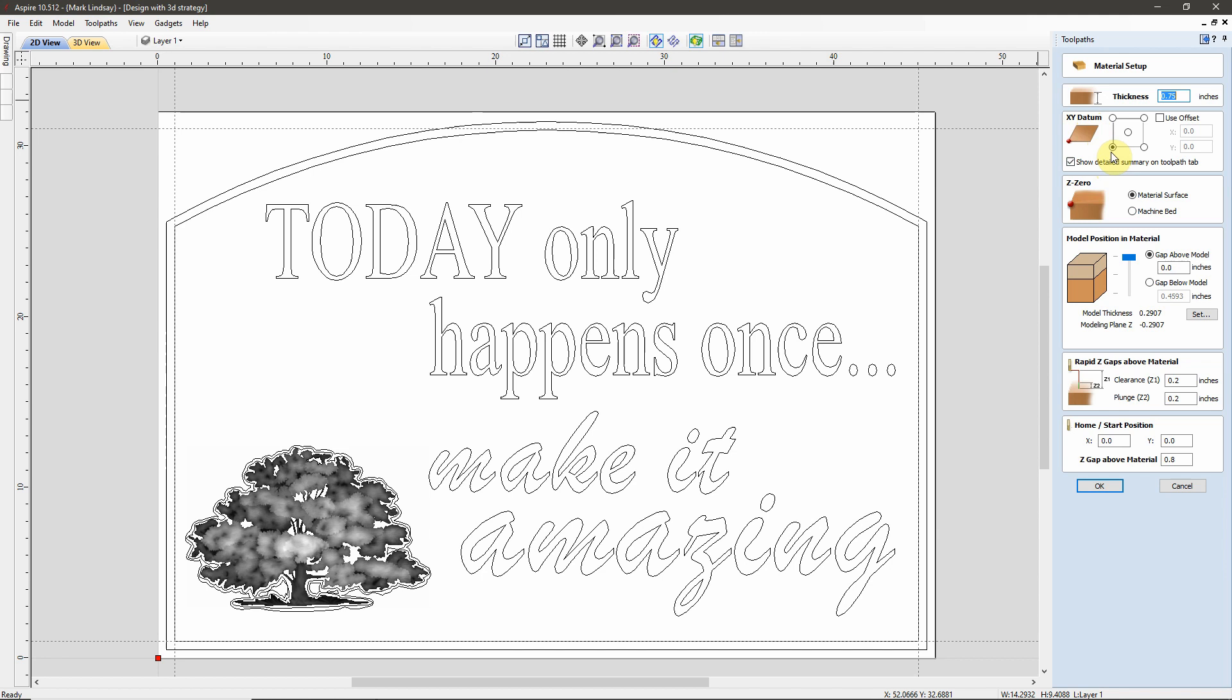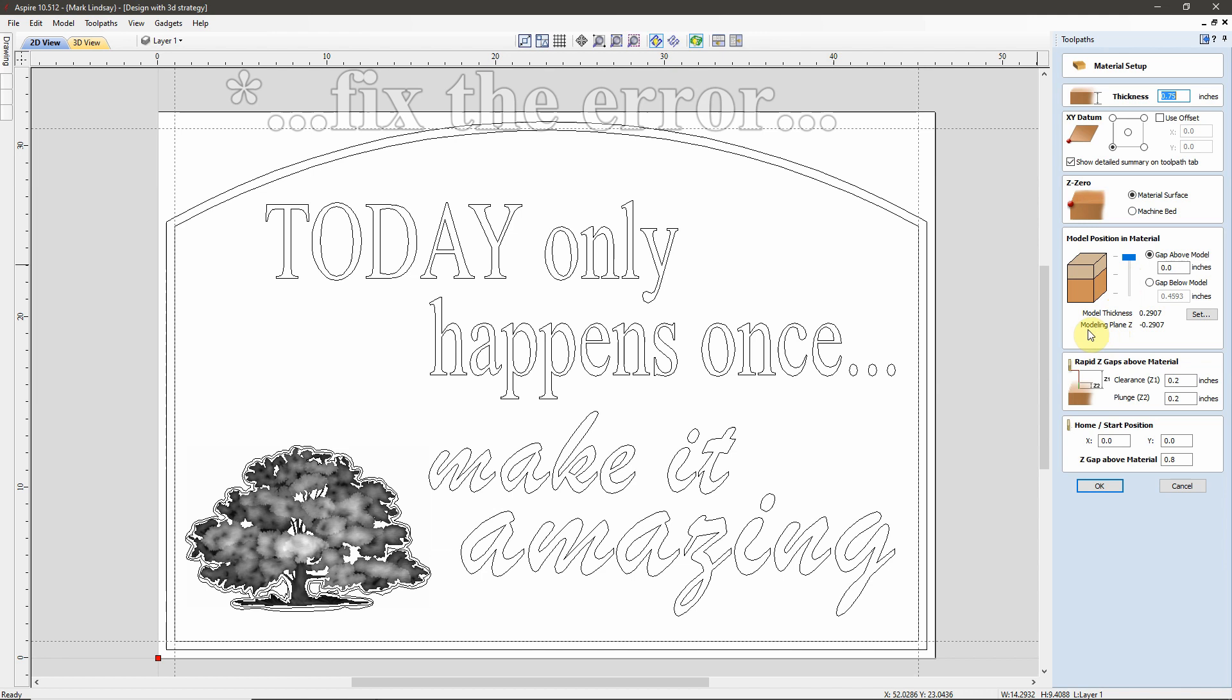So, we'll get into Material Setup by clicking the Set button right here. And that opens our Material Setup form. This is where we can double check and confirm a few things about our setup. The material thickness is three-quarters of an inch. My XY datum is down in the bottom left corner.